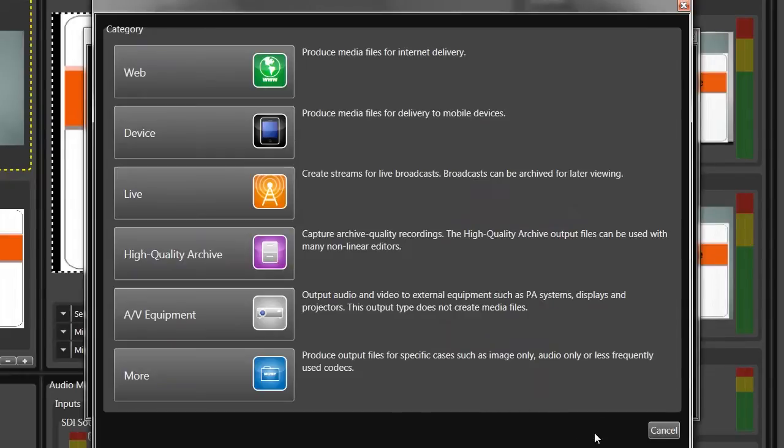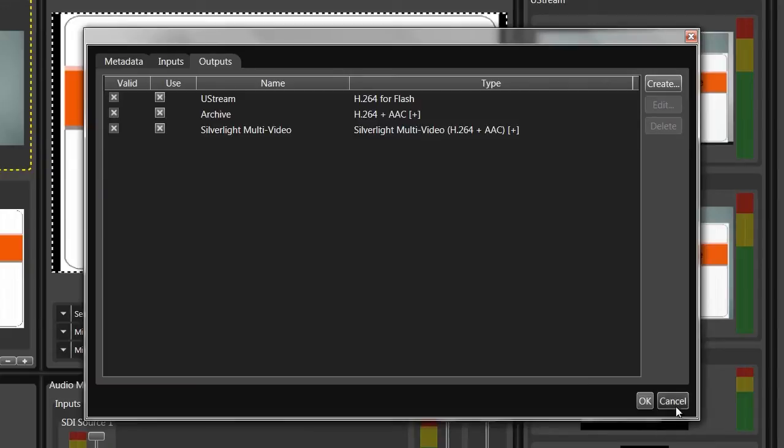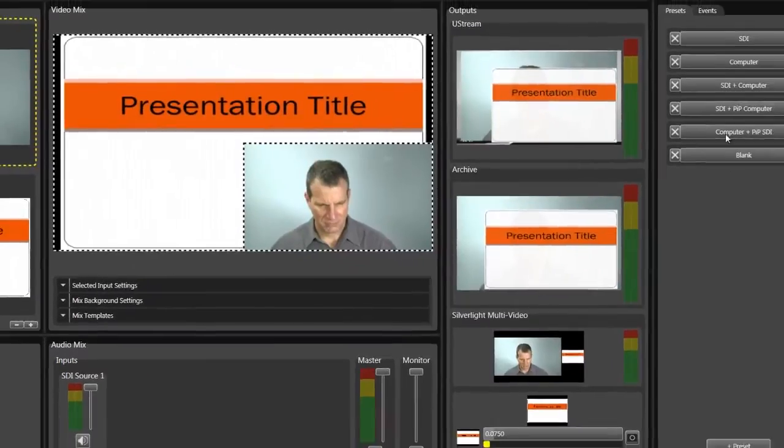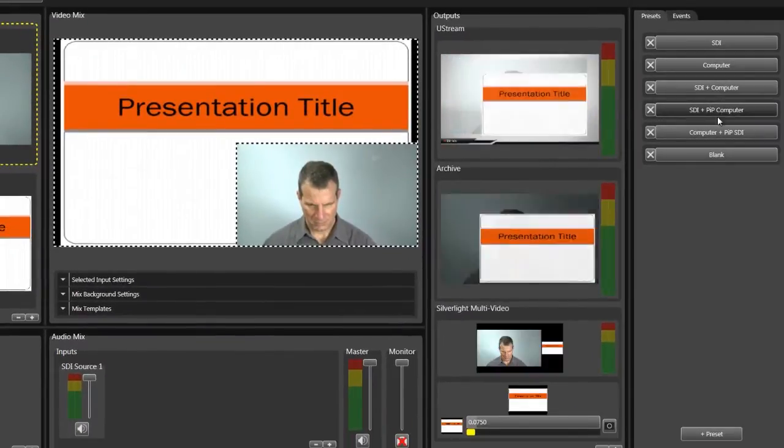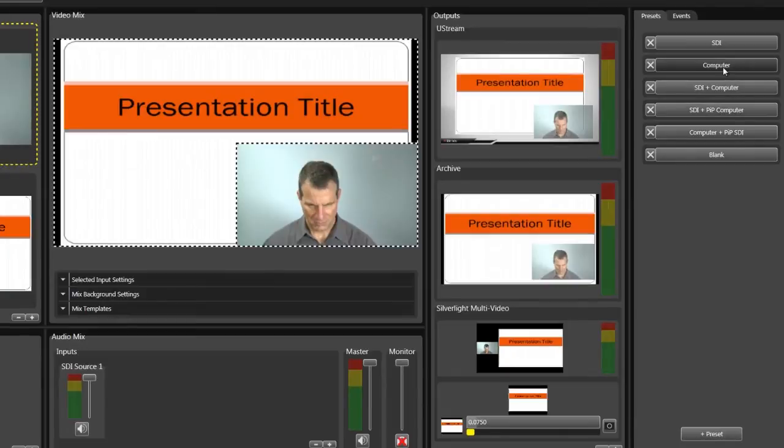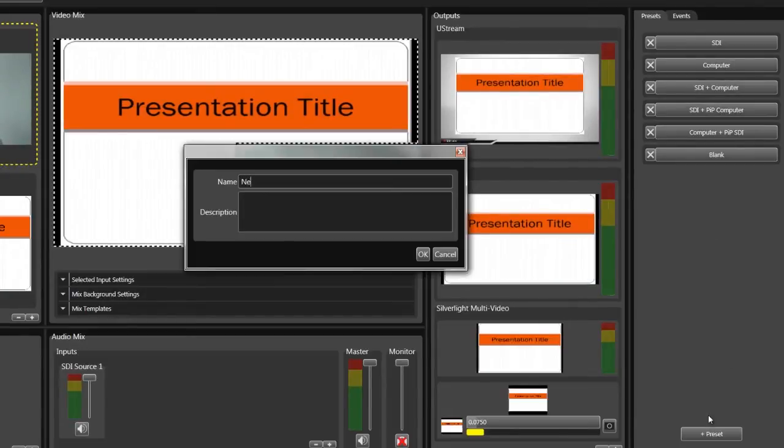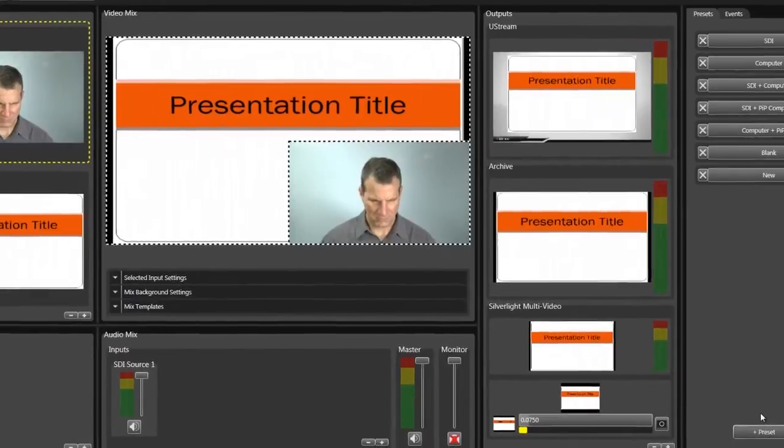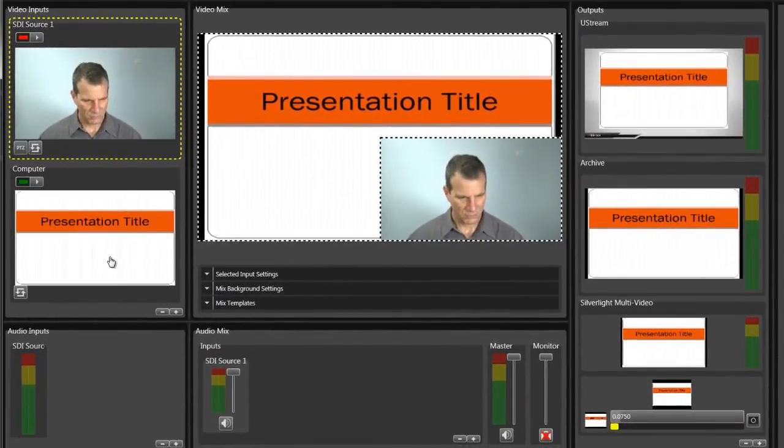Once you've selected your inputs and outputs, it's time to configure your presets, which control the mix of the various inputs. Creating a preset is easy. First you click the Add Preset button. Then you drag the inputs into the video mix and configure them as desired.